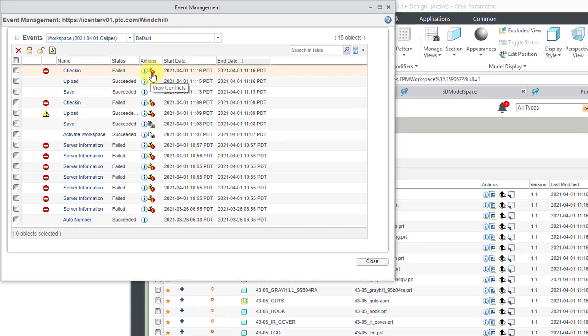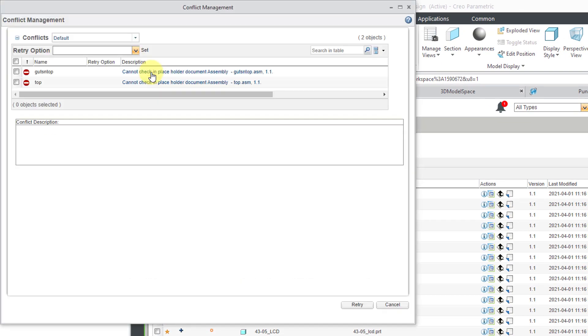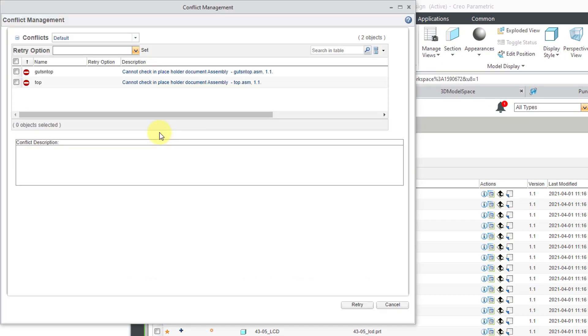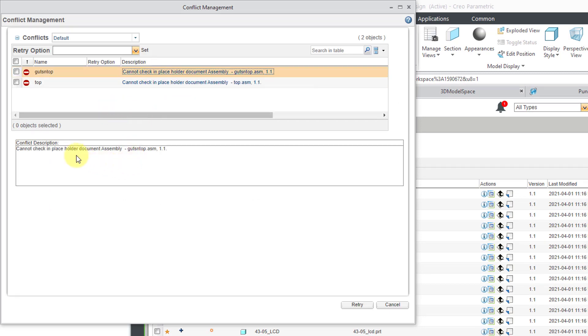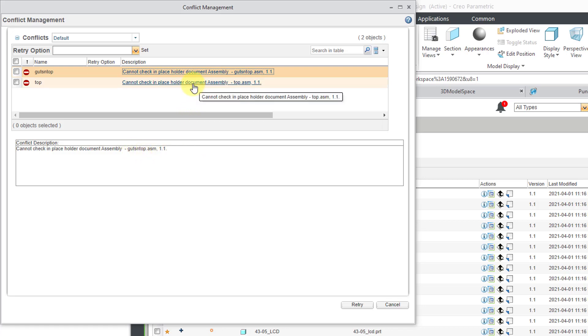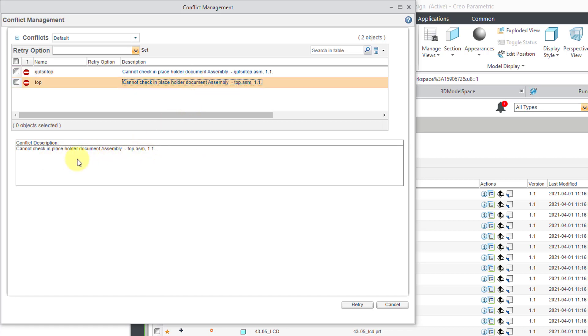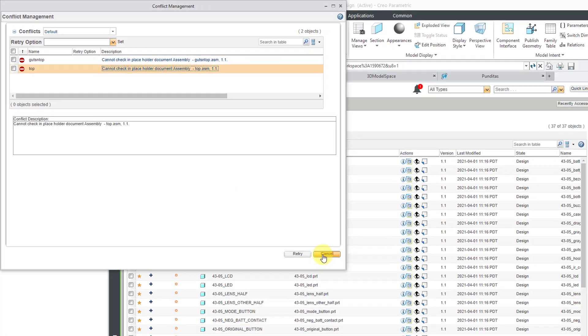We can click on the View Conflicts. It will open up a dialog box, and it's giving me two different warnings. If you click on what looks like a hyperlink, it will give you a description. It says it cannot check in the placeholder document, and also this other one. It cannot check in this placeholder document. That placeholder, those are actually the ghost objects.